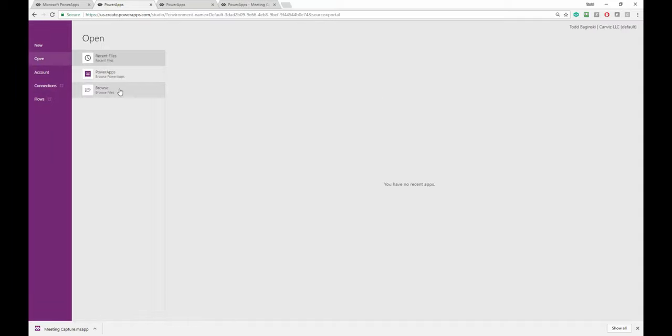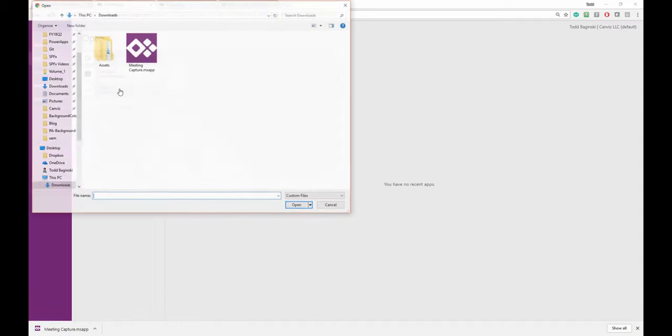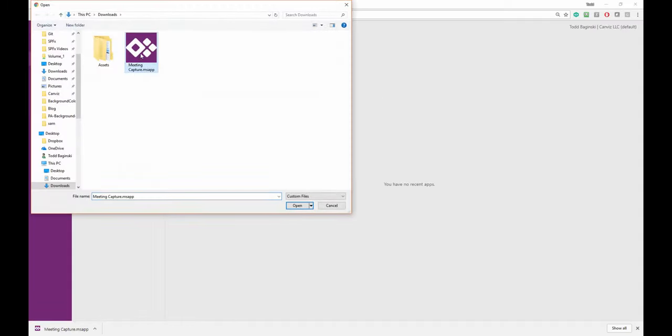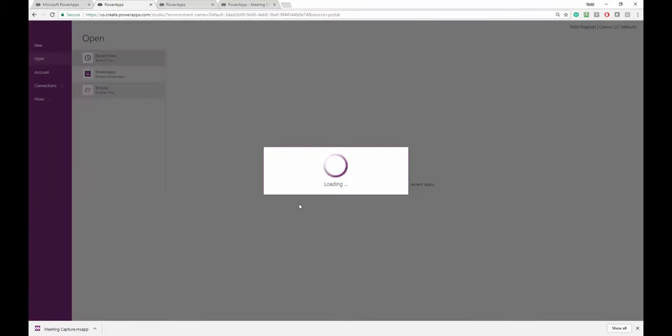I will go to browse. I'll select the one that I just edited and open it up.